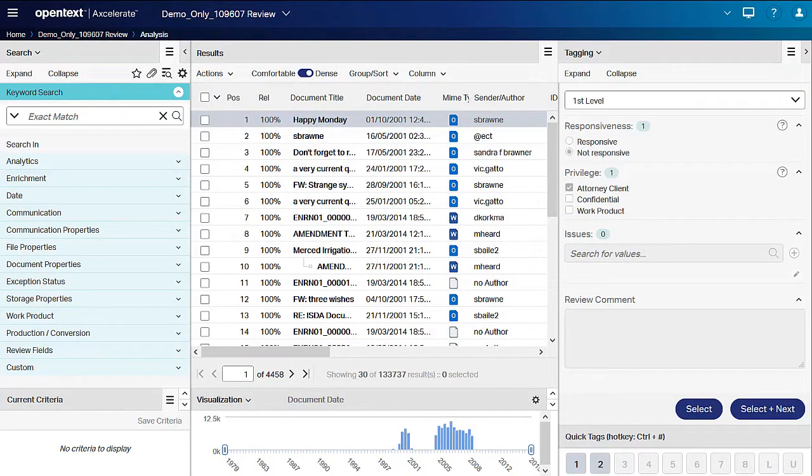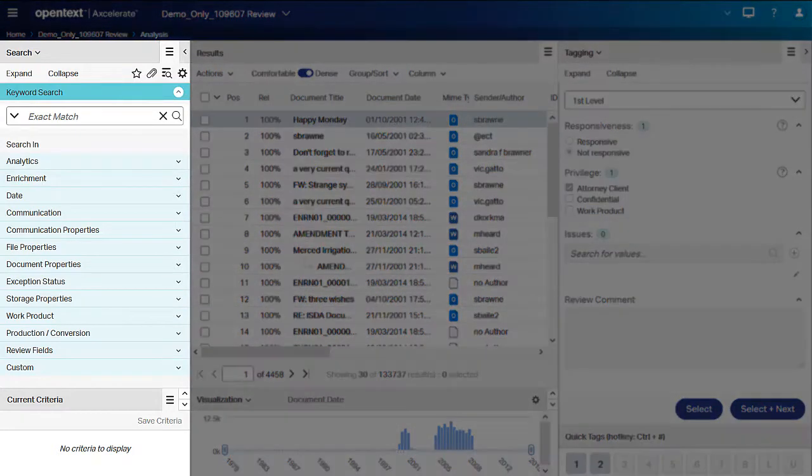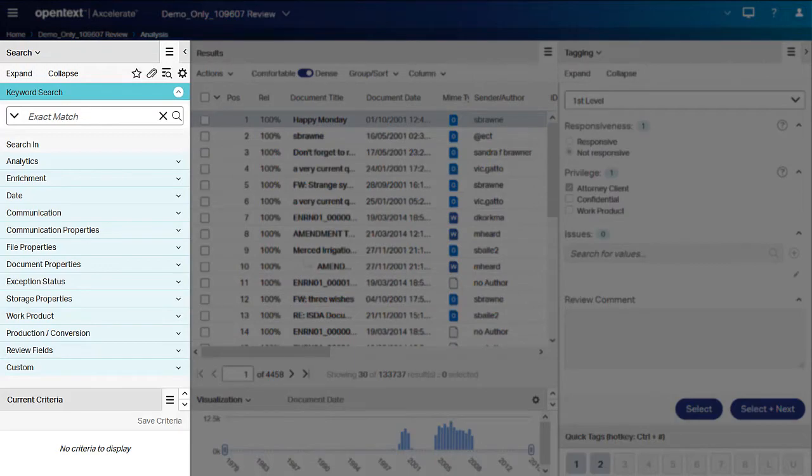Smart filters help you find key information quickly. They are located in the search panel and are organized under topic headers. To see all of the filters, select the expand button at the top of the search panel.